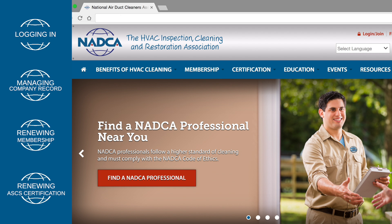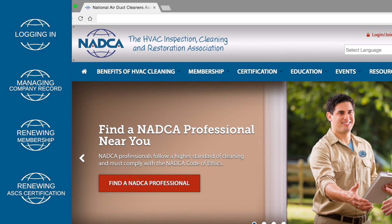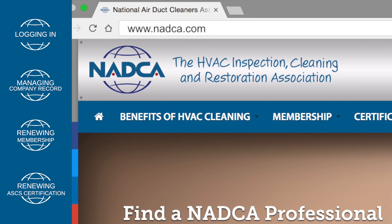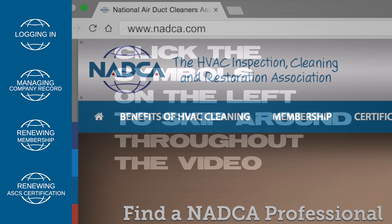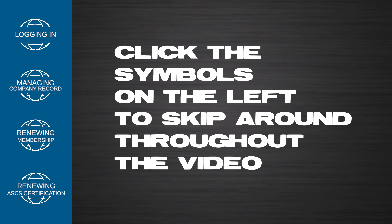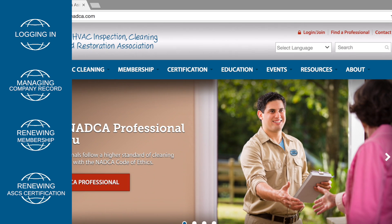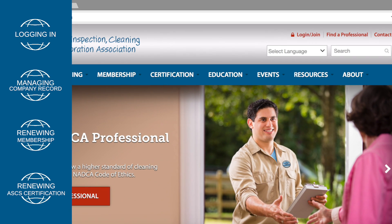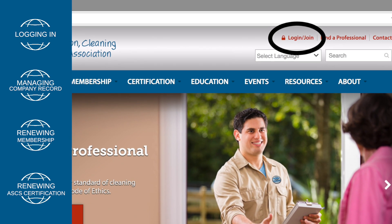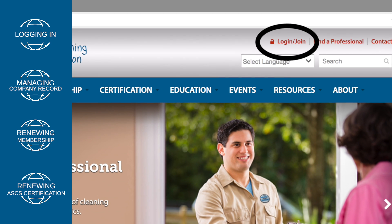In order to sign into your NADCA account, first go to NADCA's website, www.nadca.com. In the upper right-hand corner, click on the red Login Join link.